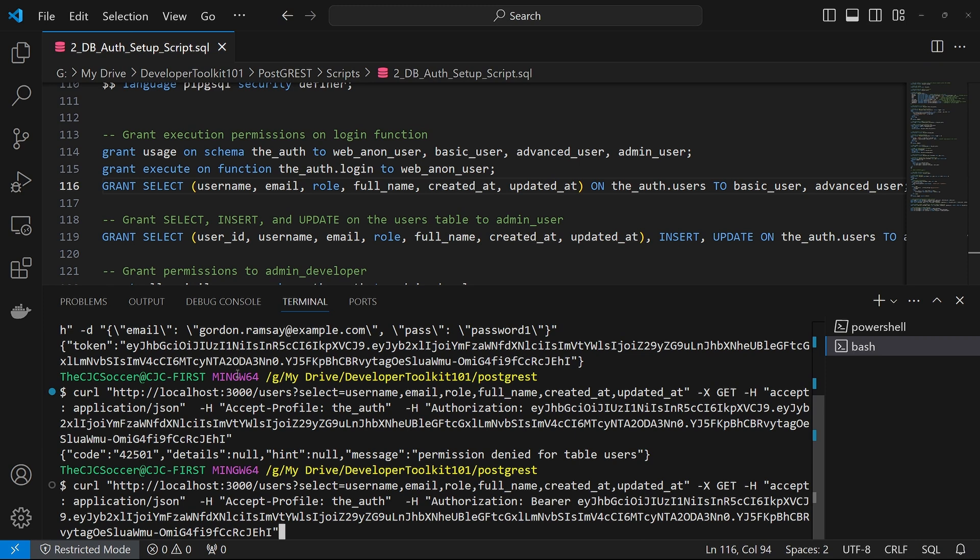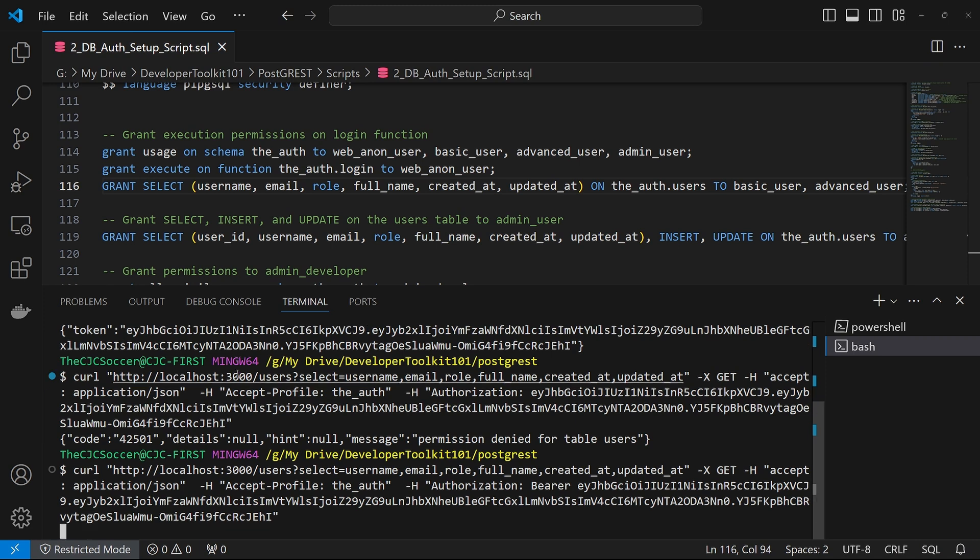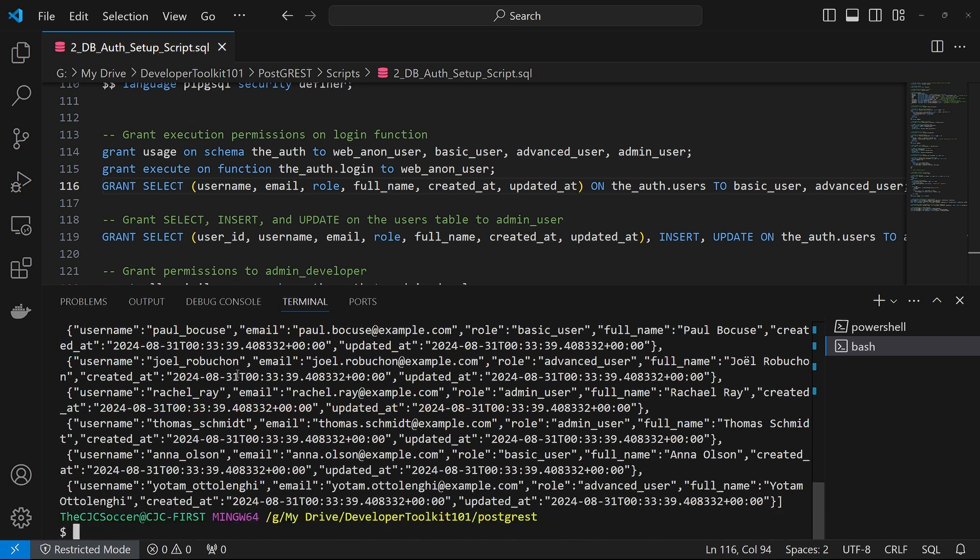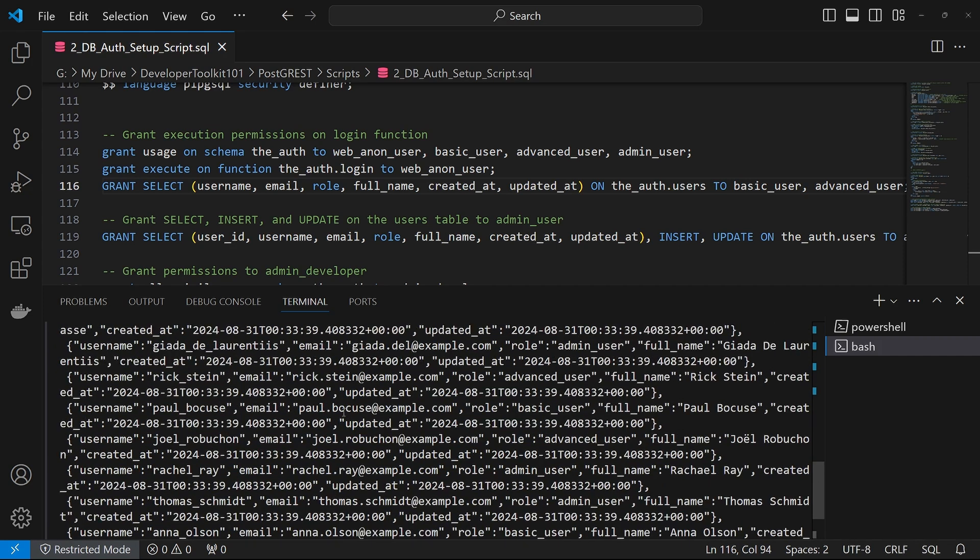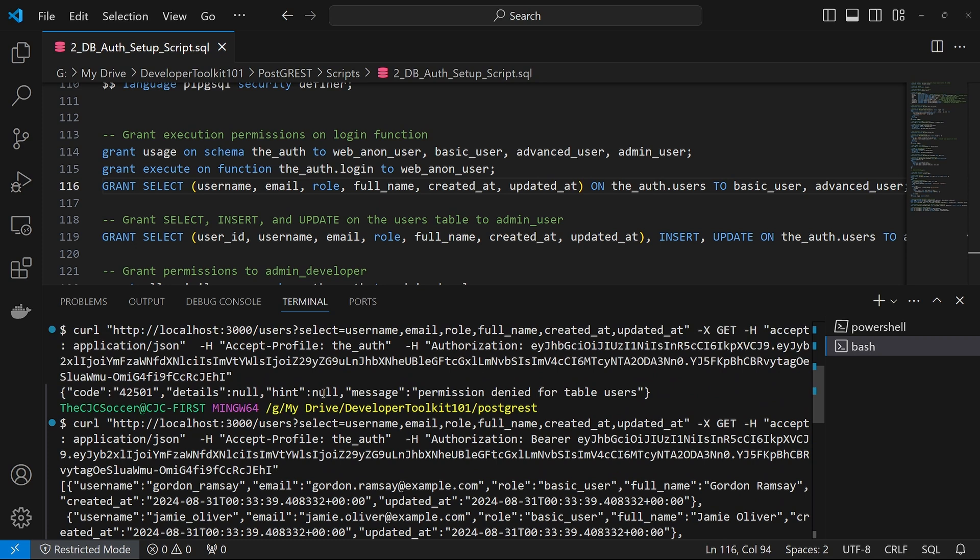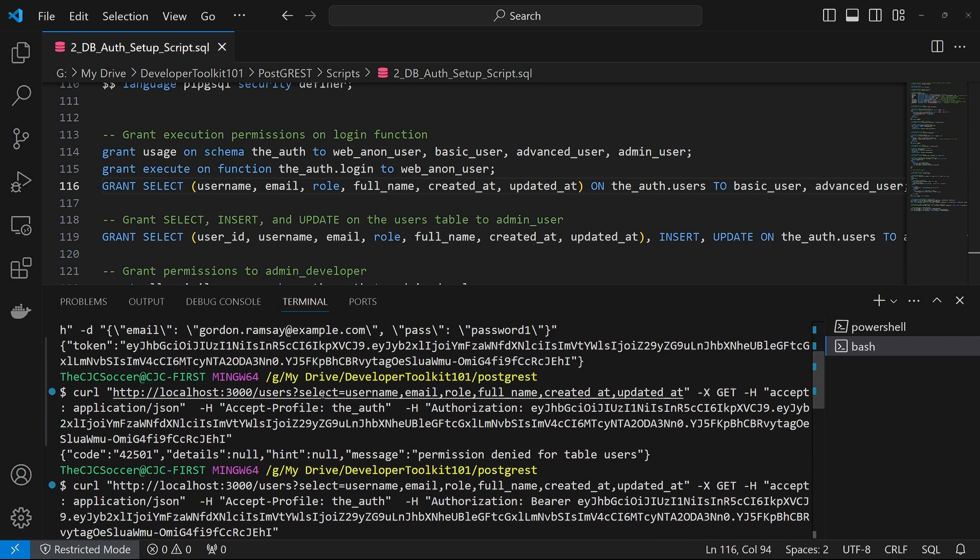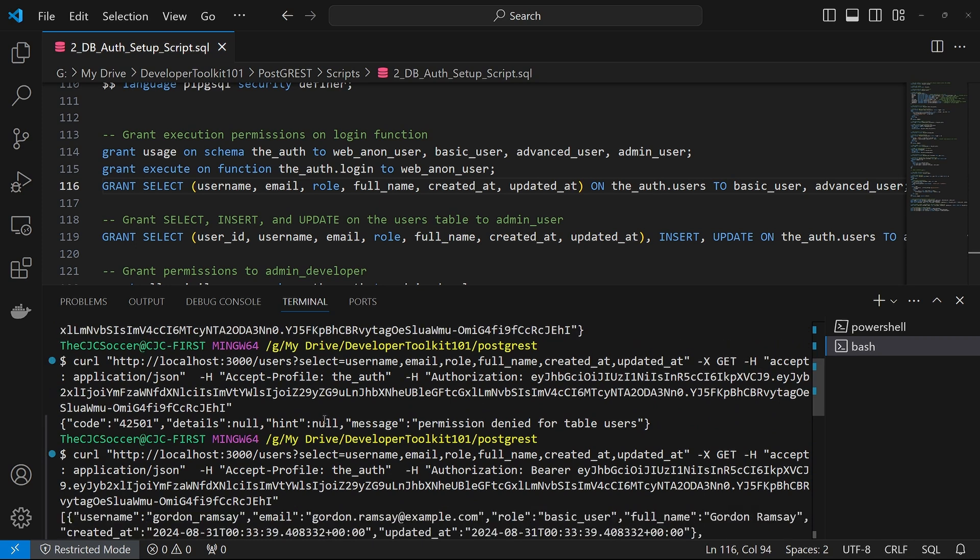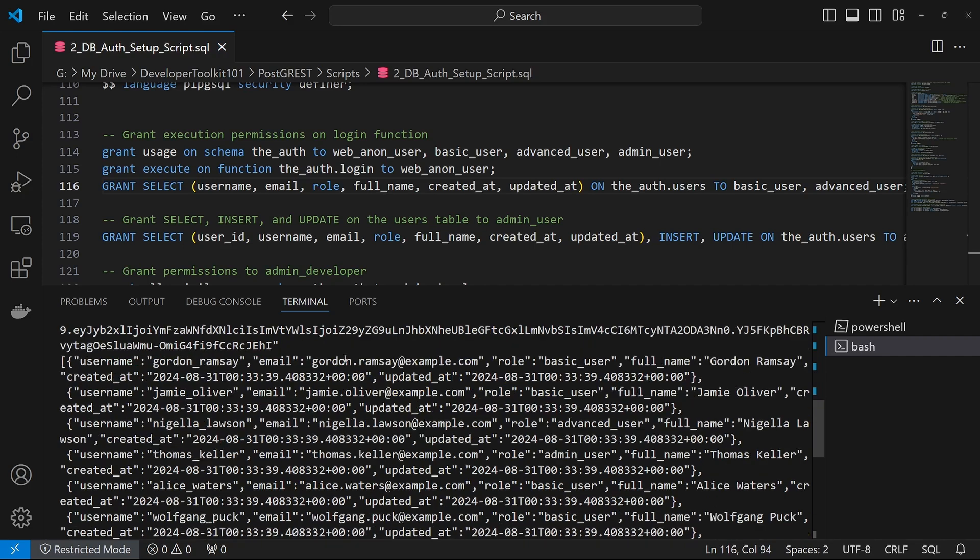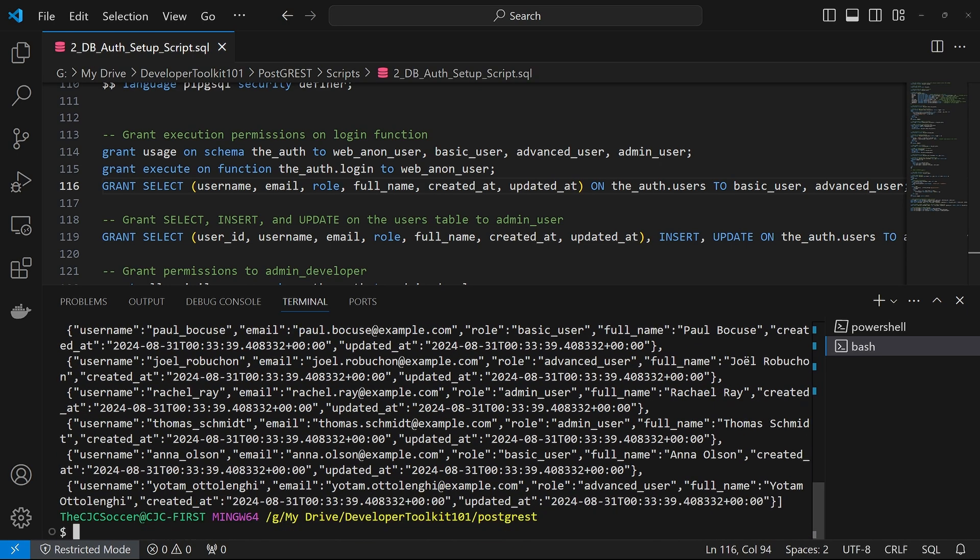The other note is we have a header for the accept profile. If you have multiple schemas within your Postgres configuration and the endpoint there you're using is not the first one in that list, you're going to have to specify in the accept profile header which schema you want to use. So for us, we're using the auth. In doing that, you can see that the data is returned successfully.